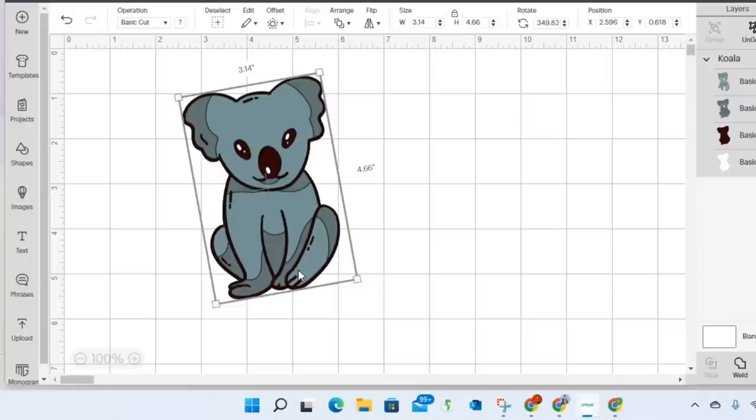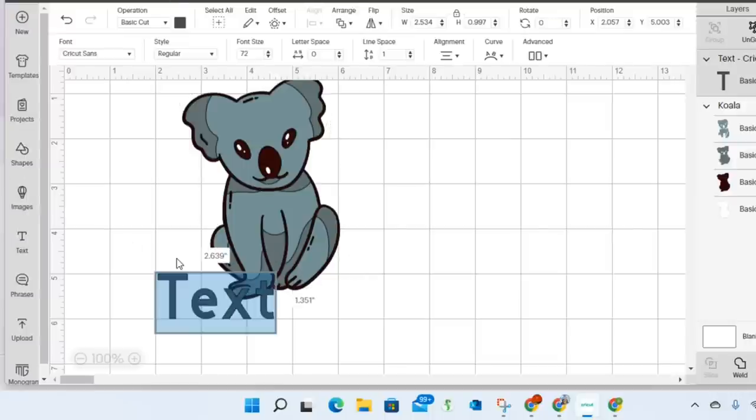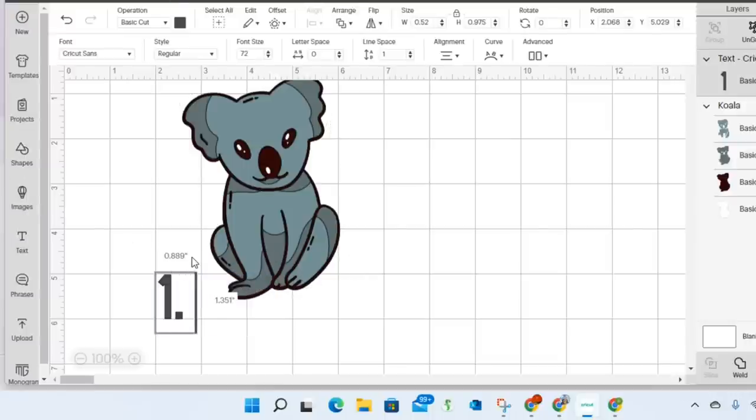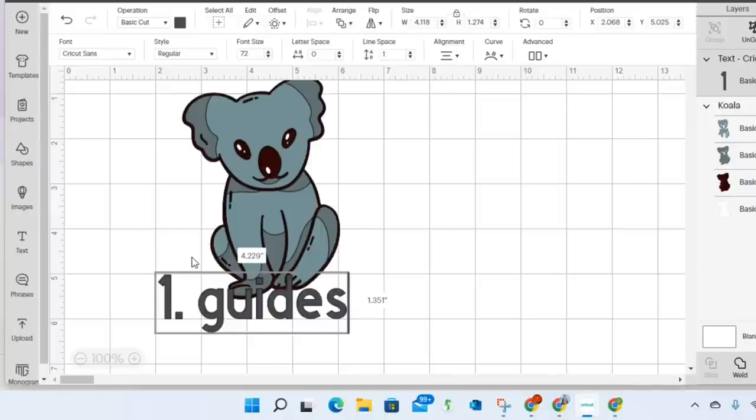So I do think we've accomplished our goal, three goals. One goal was to look at the guides in Cricut Design Space. Let me type that out. We wanted to look at the guides and I would say we did that.